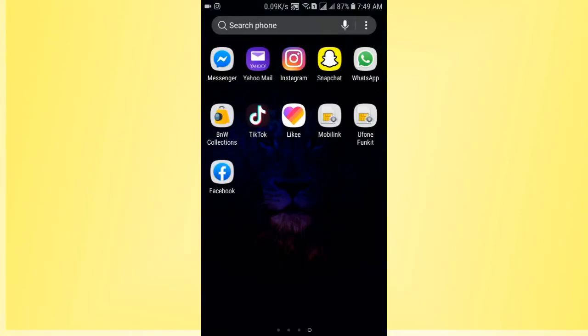First of all, open the Snapchat app that we have installed. So if you want to delete all the snaps on Snapchat...